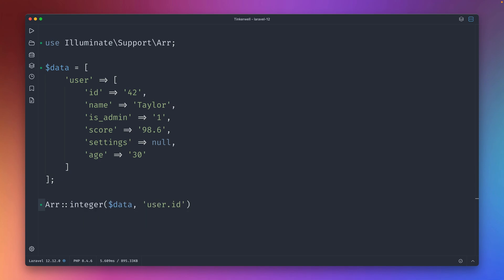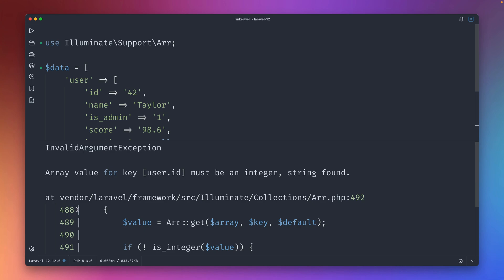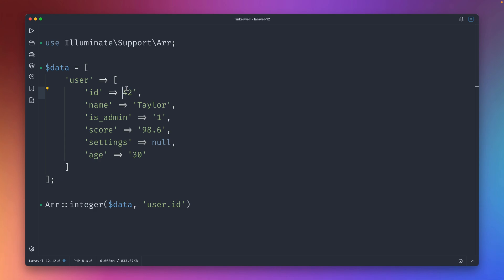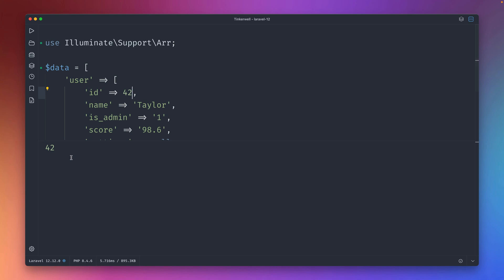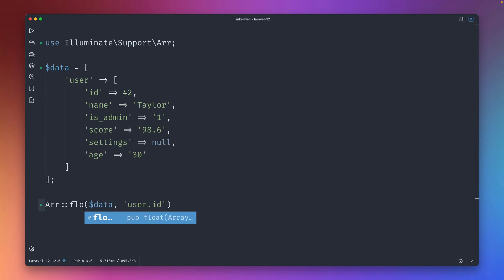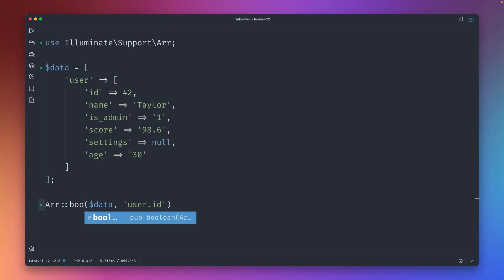Now we have some new methods here on the array helper that we can use. For example, we can make sure that what we get is an integer. You can see in this case it's failing because this is not an integer, it's a string. So it will fail and tell me that we don't get what we expect. So we have to make sure we change this, and now we get 42 back.